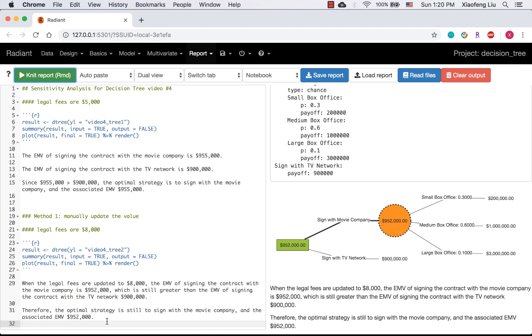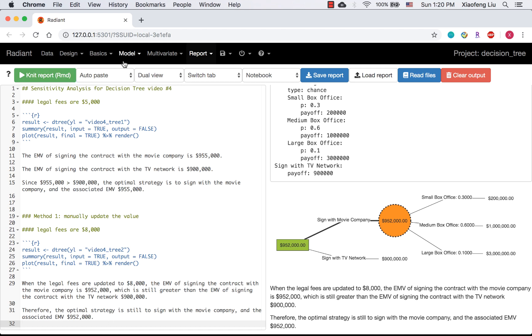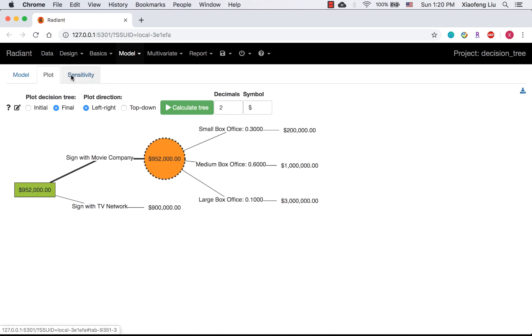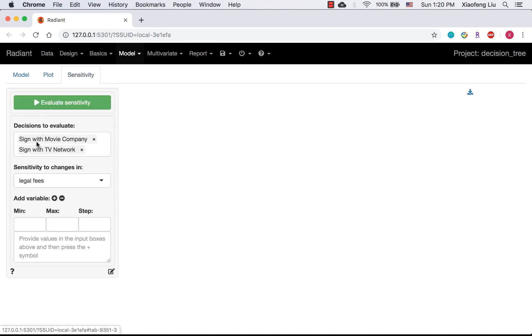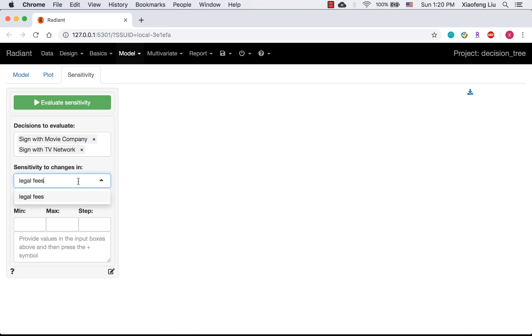It is to use variable. Let's go back to the decision tree page and click sensitivity. The variable we would like to change should be selected here. We only define legal phase as a variable in the tree, so only legal phase appears here.